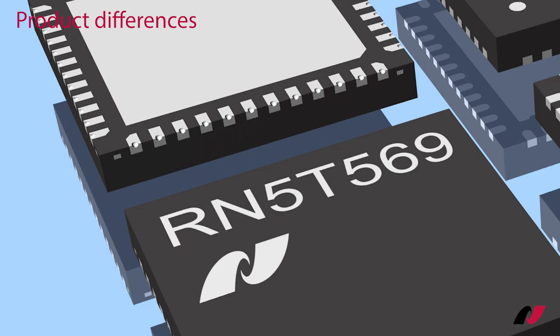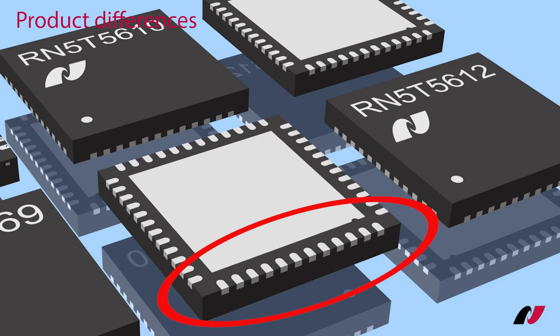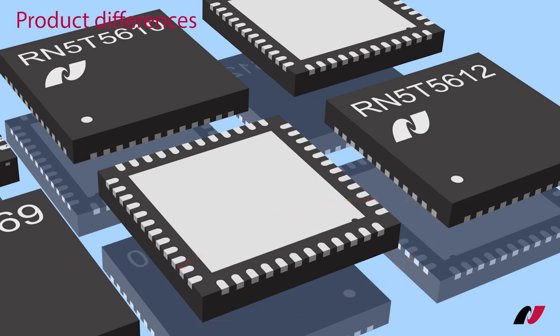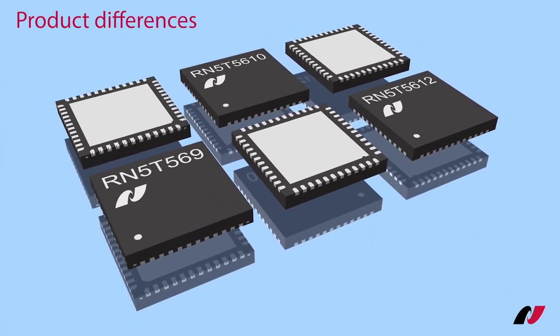The RN5T5610 is for industrial use, has a standard package without wettable flanks but is able to operate continuously in a high temperature environment. The operating temperature range is from minus 40 to 105 degrees Celsius. Finally, the RN5T5612 is for common use, has the same standard package and operating temperature range is from minus 40 to 85 degrees Celsius.